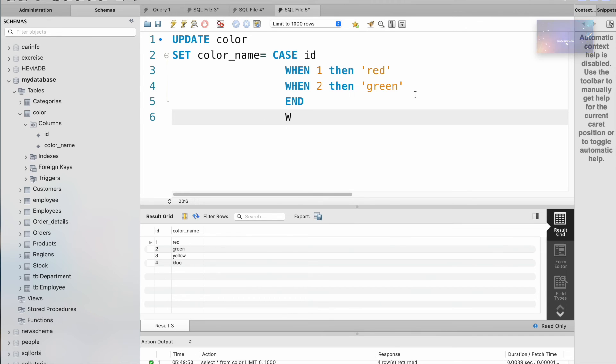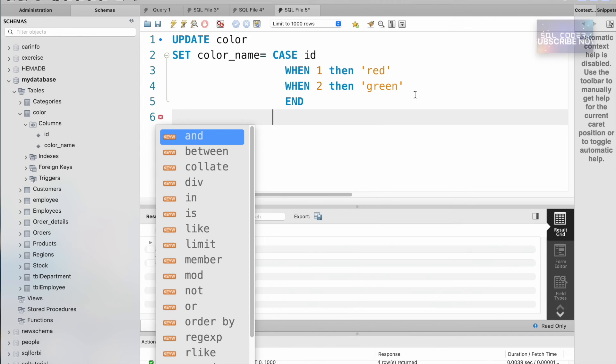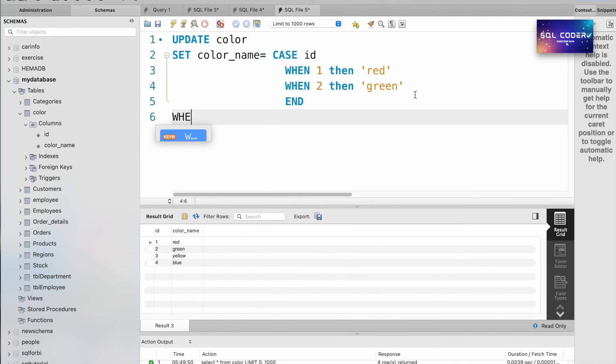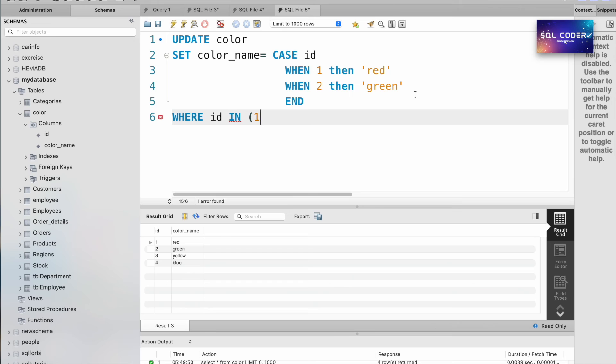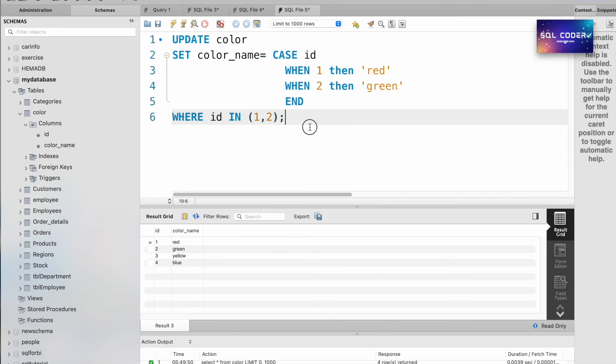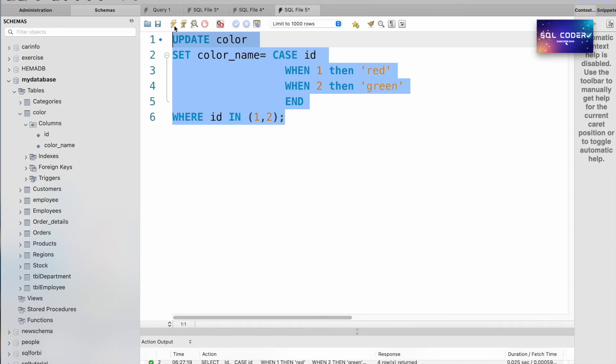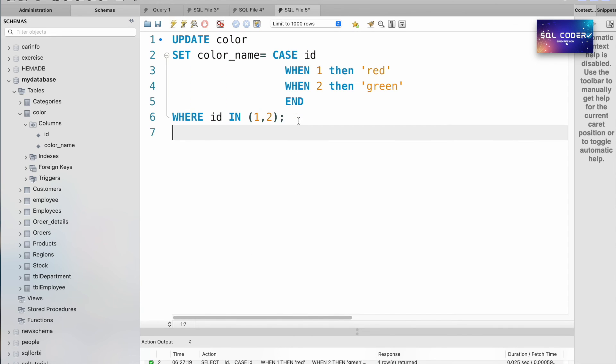We need to update only the rows 1 and 2, so WHERE id IN (1, 2). Let me execute this query. The query ran successfully.